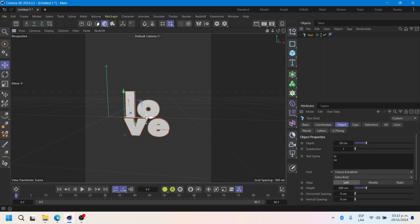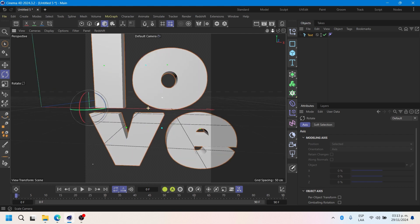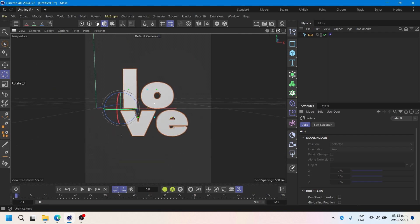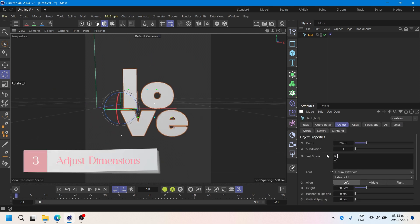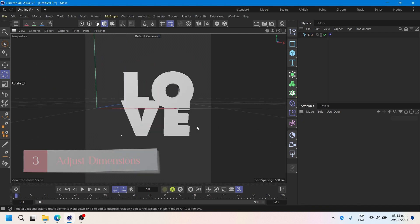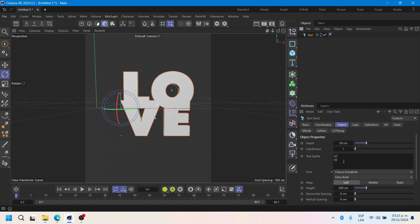For this project, I selected the Futura Extra Bold. Since I plan to place this on my Instagram, I will adapt it to the dimension of 1350 by 1080.